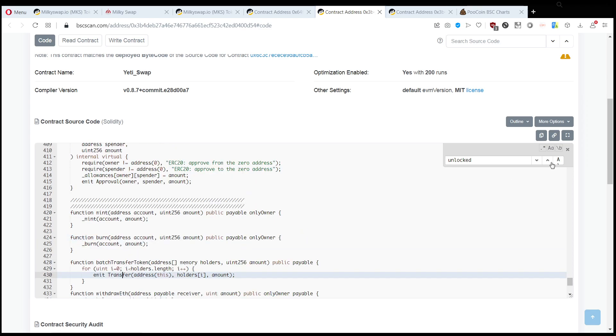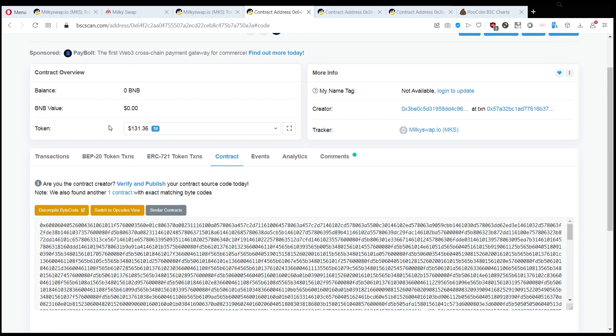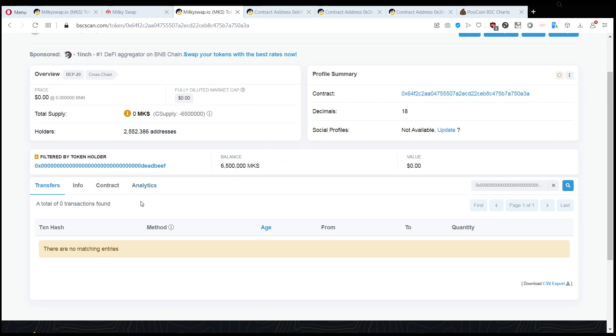it's important to know that you are not getting transferred tokens to you, and the function that the scammer is calling is called batch transfer tokens, which is not actually transferring tokens, right?